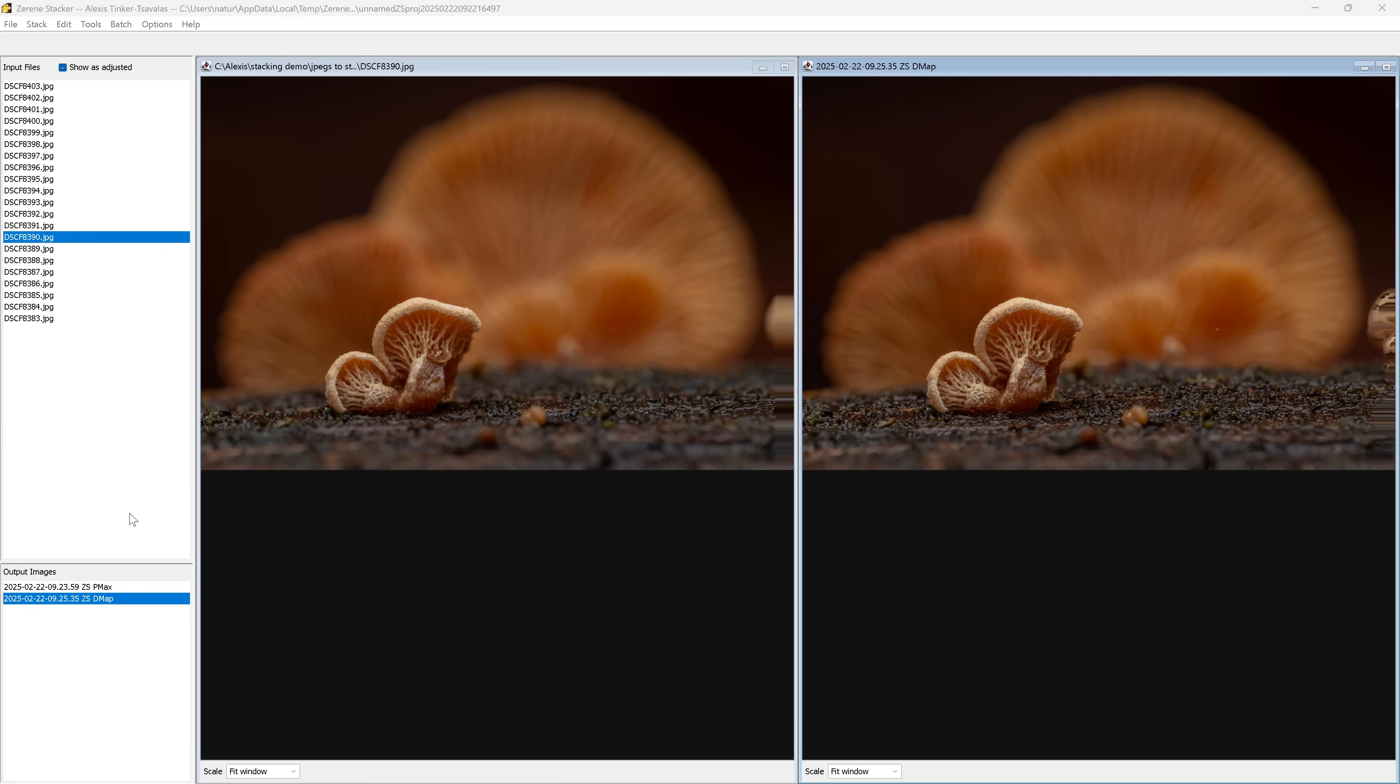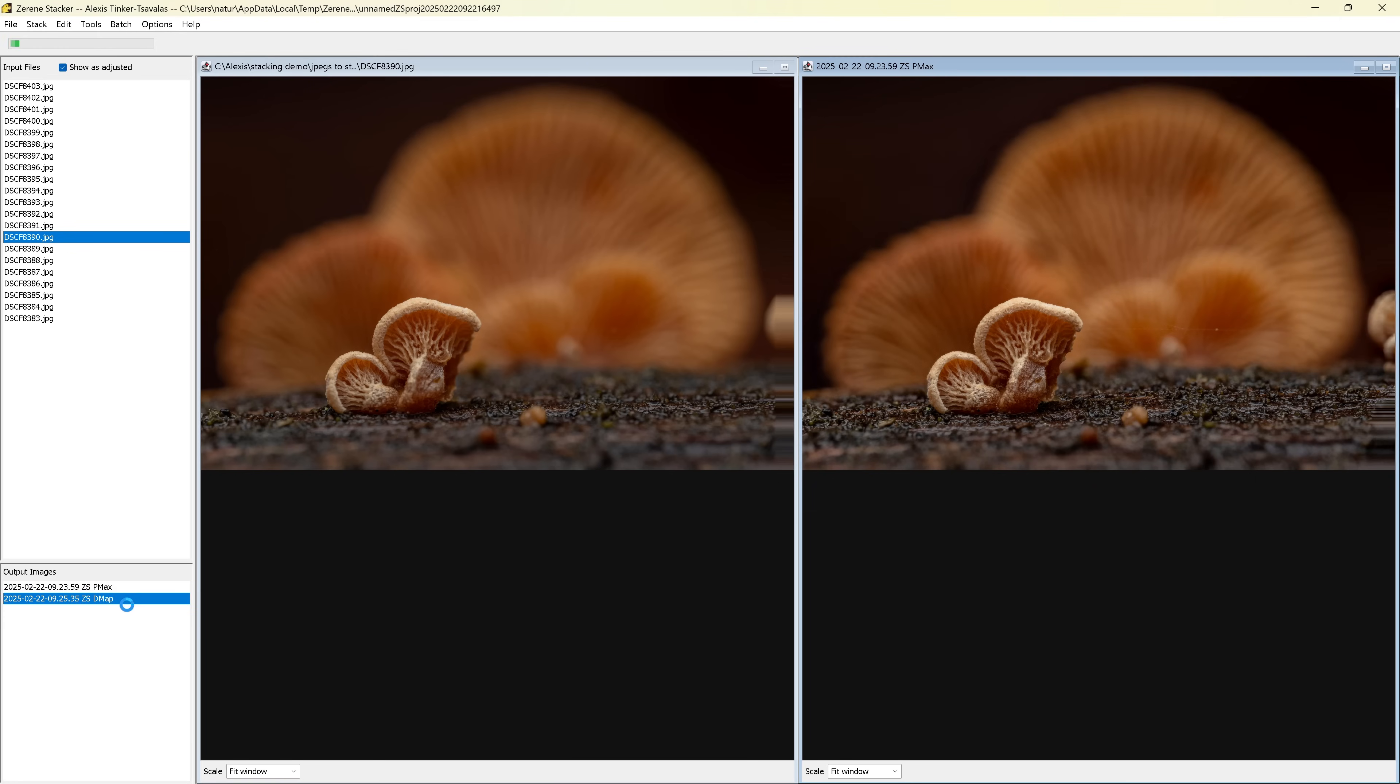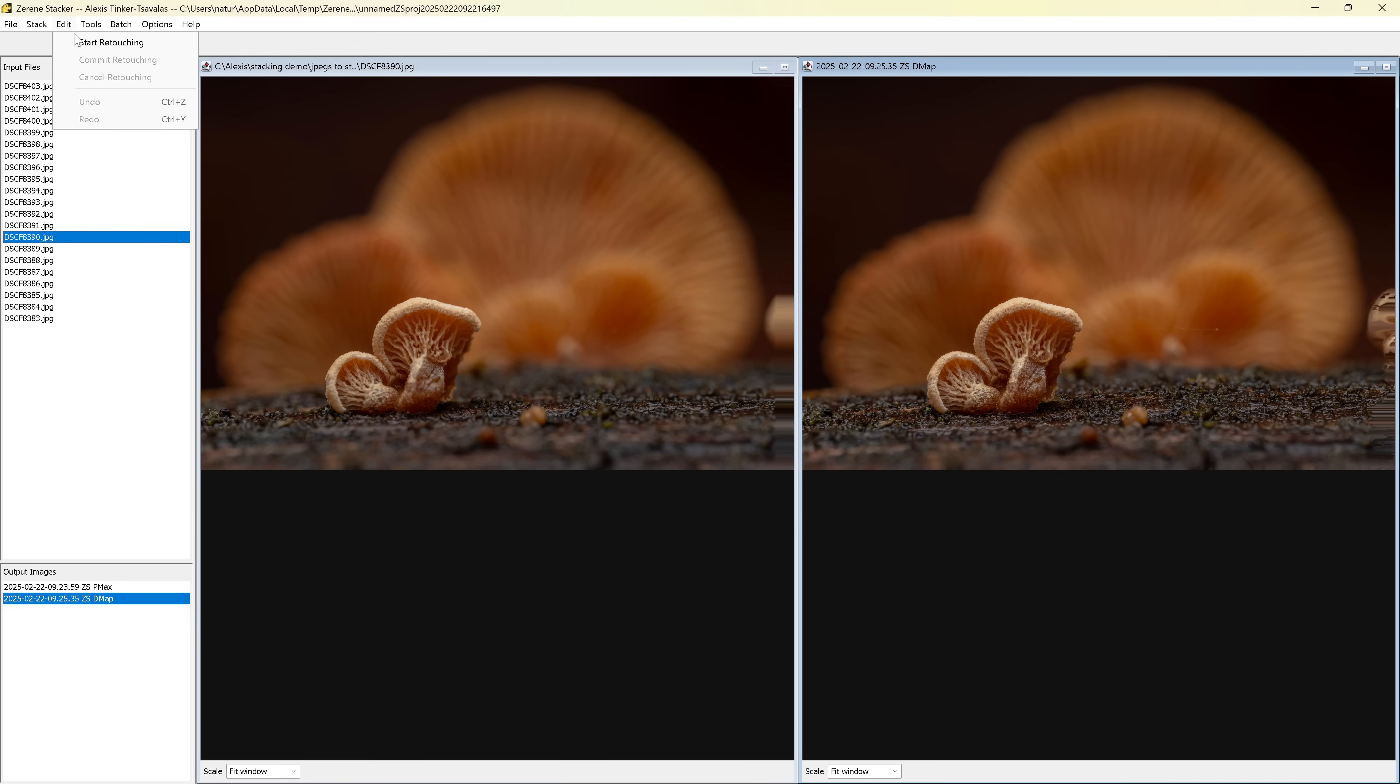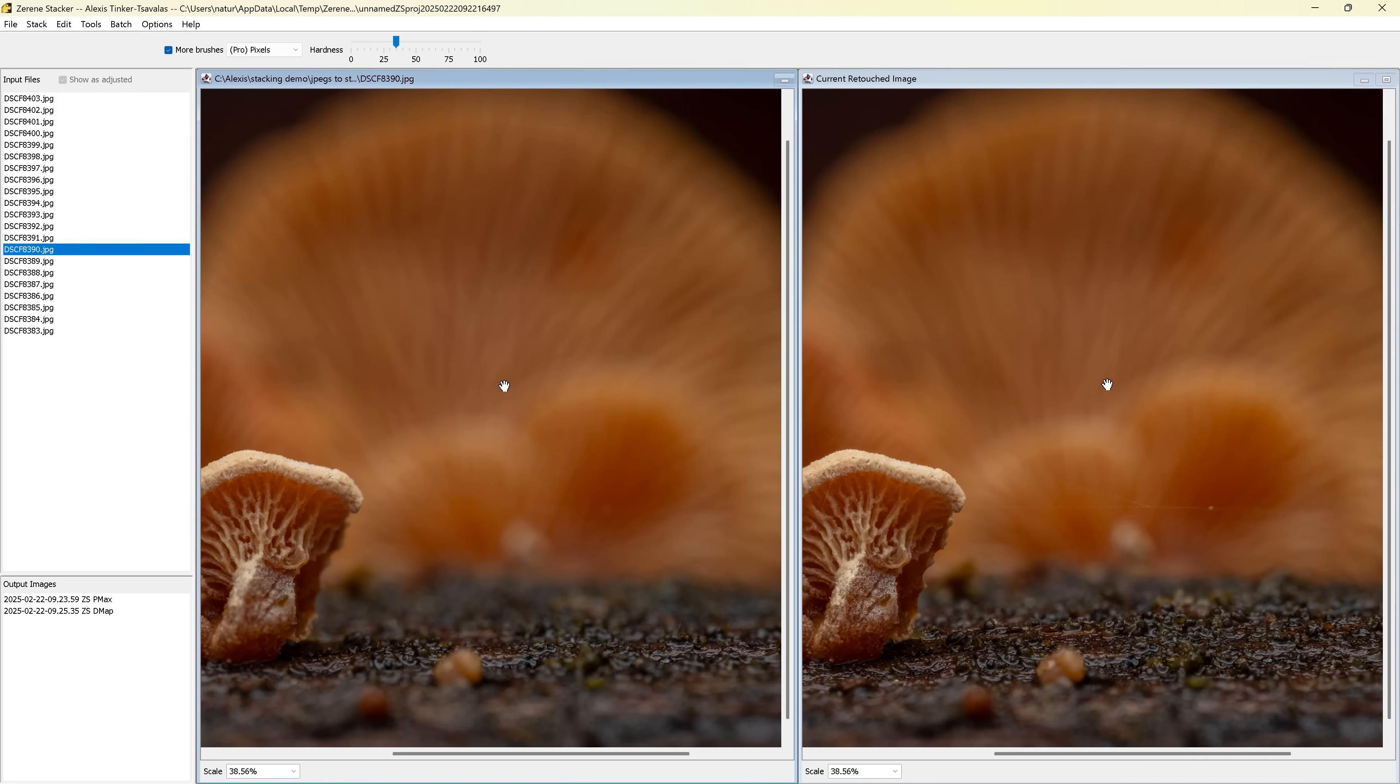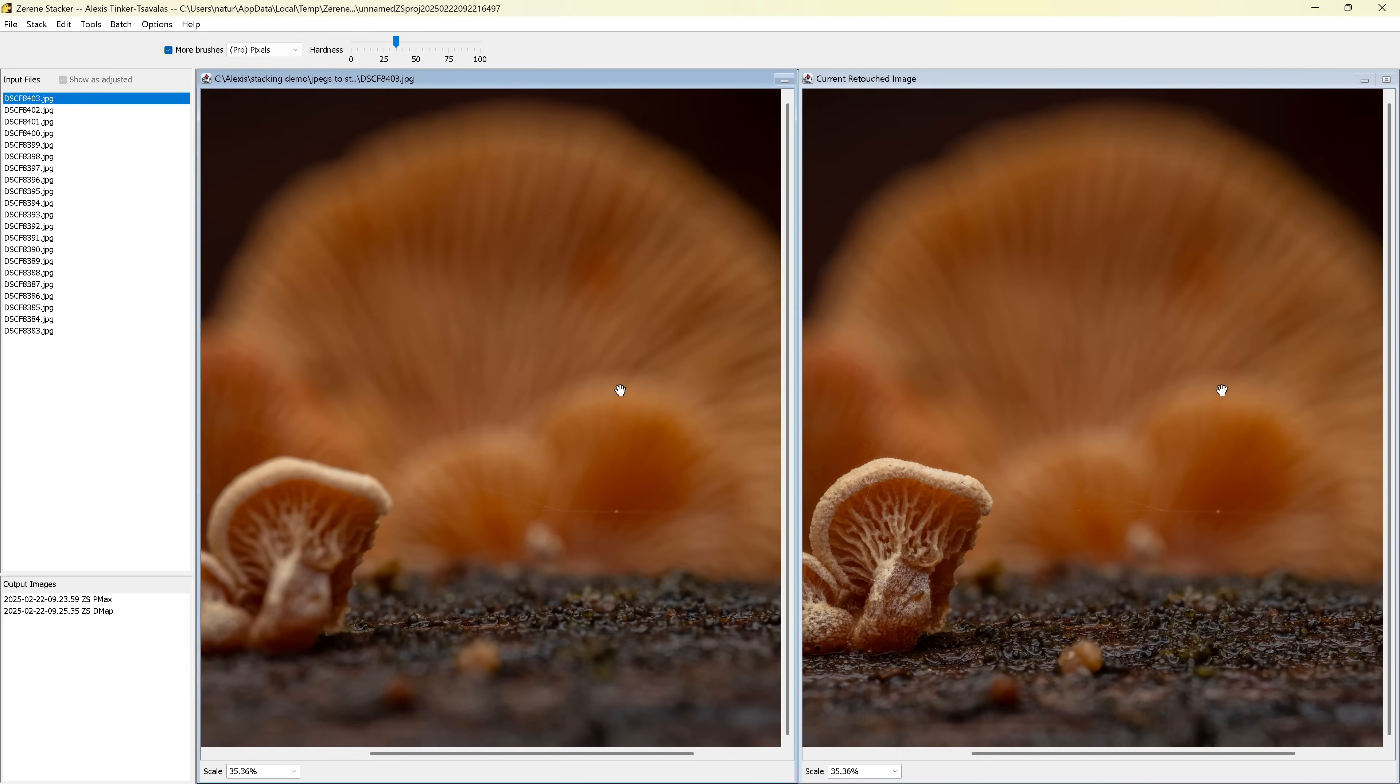So I've picked out a second stack to show you this technique one more time. And this might look familiar from my previous video. And like before, I've just run this stack using both stacking methods. So you can see on the right, this is PMax, and this is DMap. And I'm going to start the exact same way. Edit, start retouching. And then again, in this case, I've started with the DMap image.